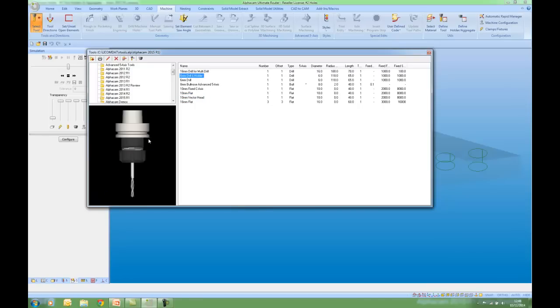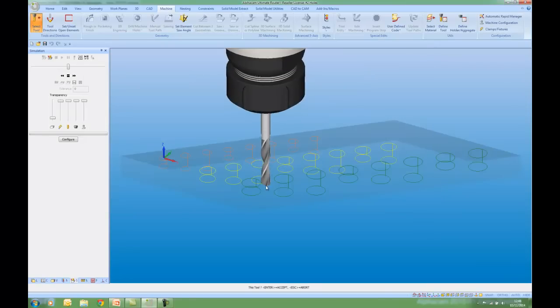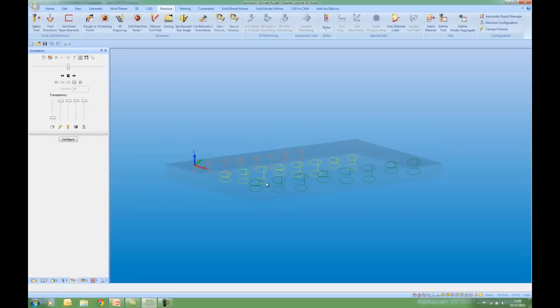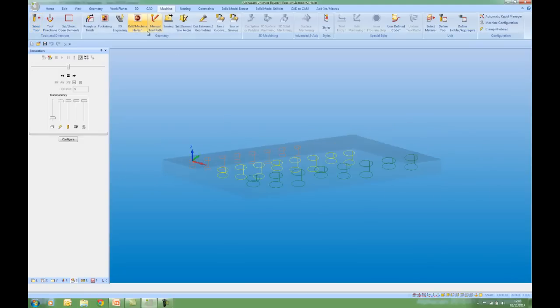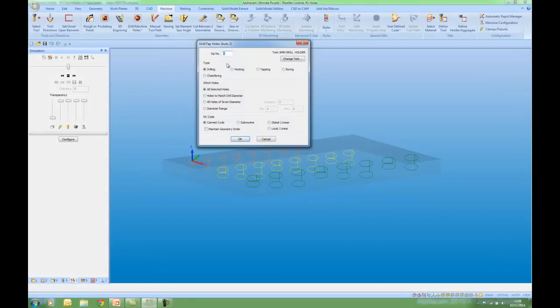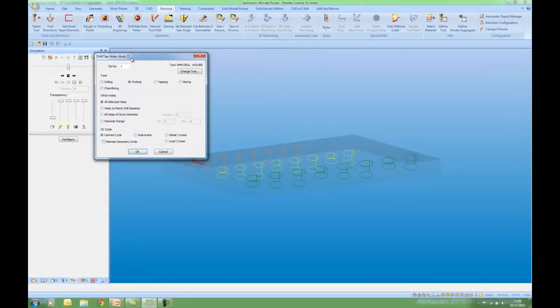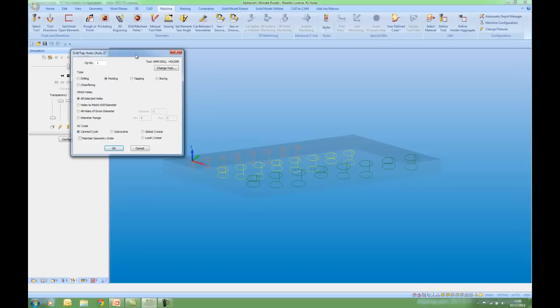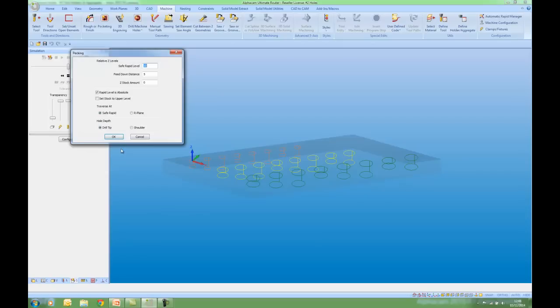We get a preview. I'm going to go to Drill Tap Holes. Auto Z. Pecking. A new command that we have in AlphaCam 2015 R1 to help us with drill ordering is maintain geometry order. So if I switch this on, it's going to give me the same order as the geometries. If I say OK to this.